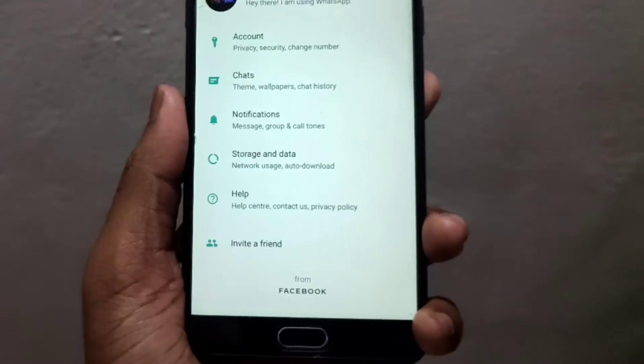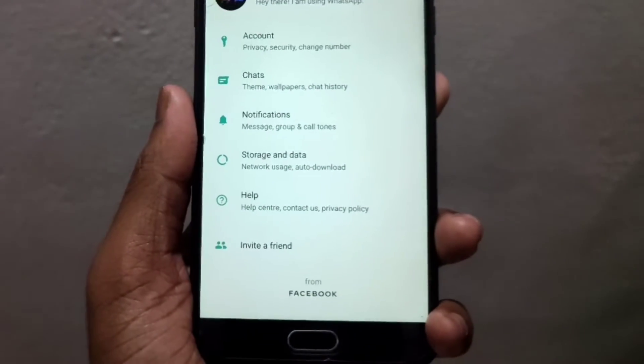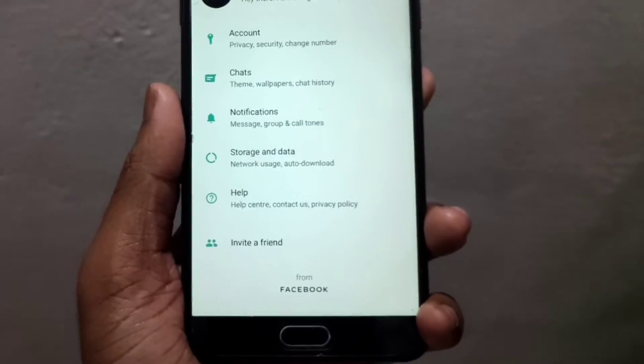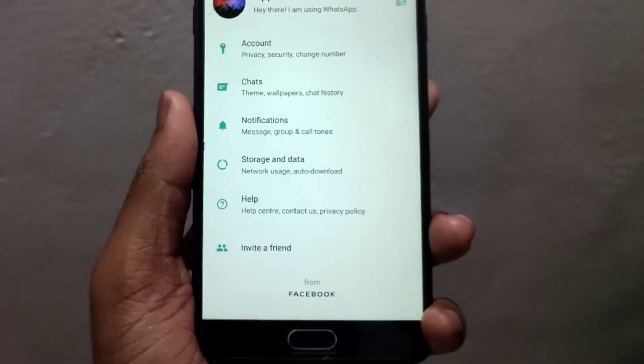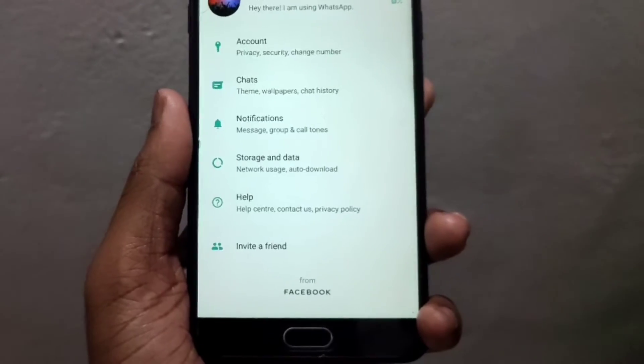We can also set this option for our group chats. You can download the messages directly to the phone gallery and the phone memory.